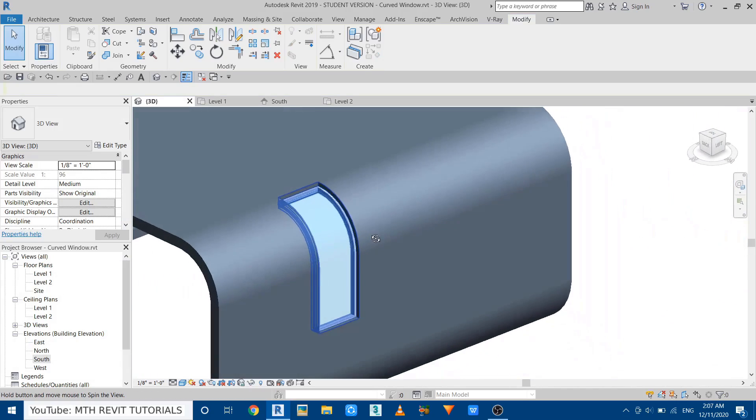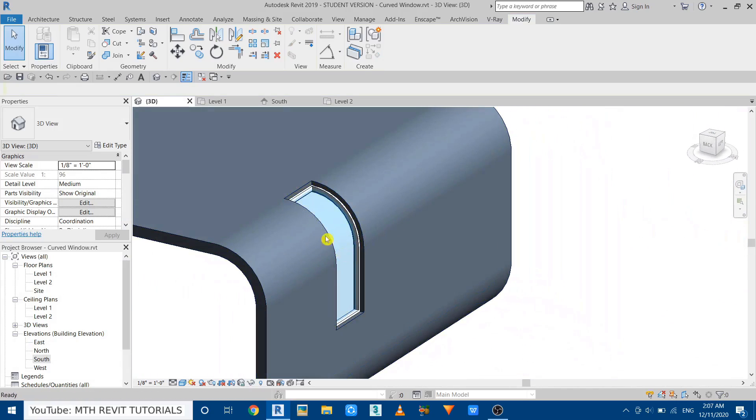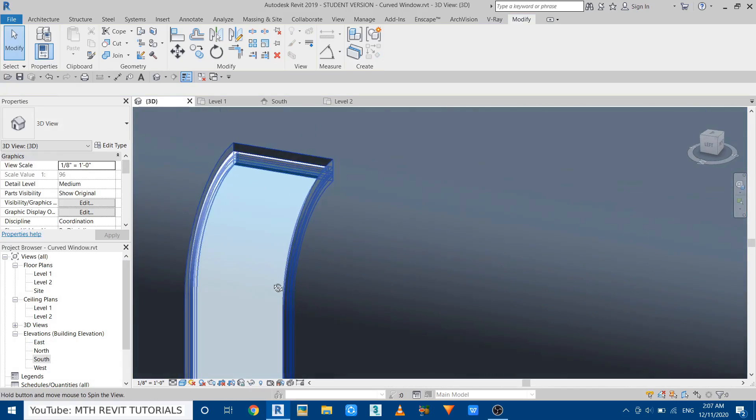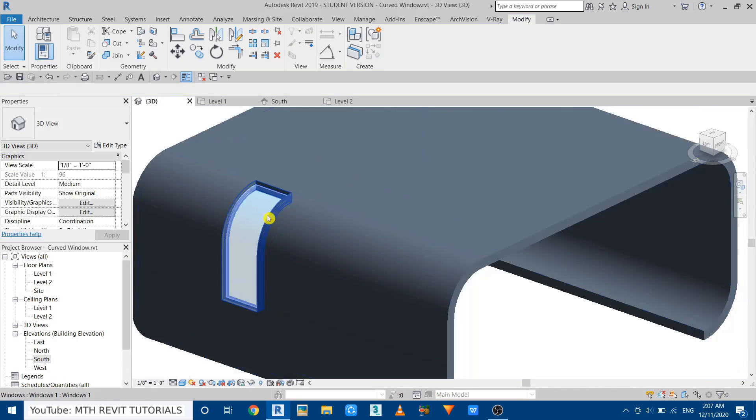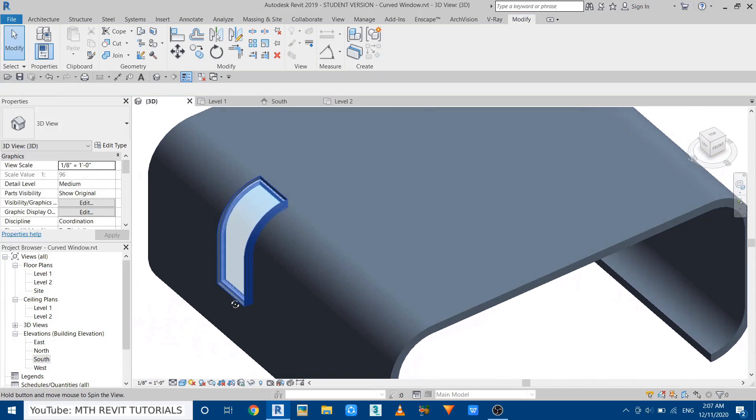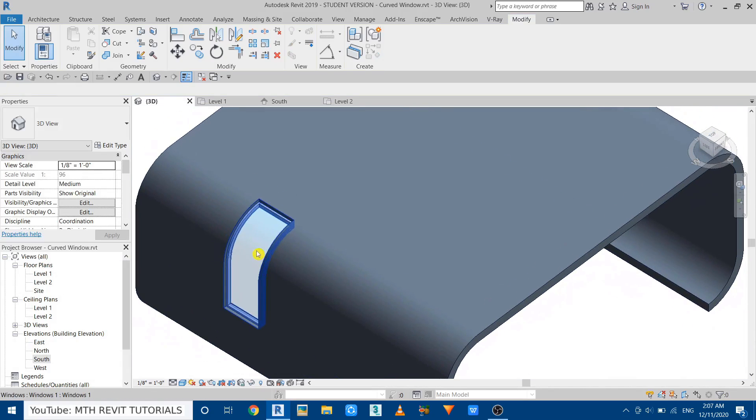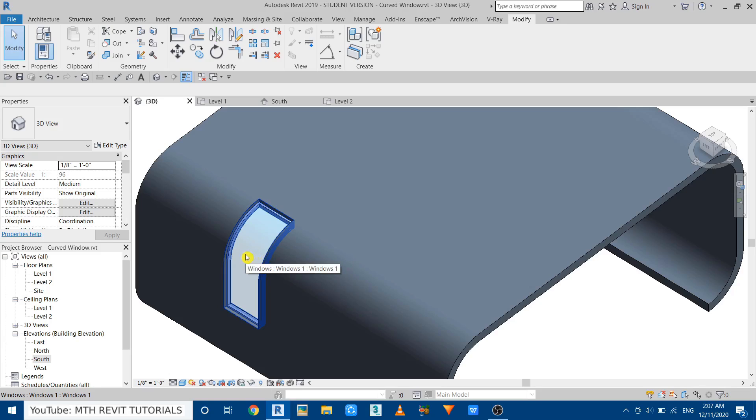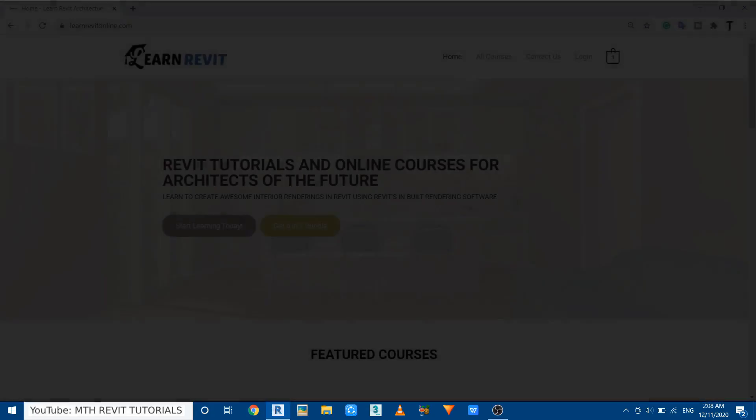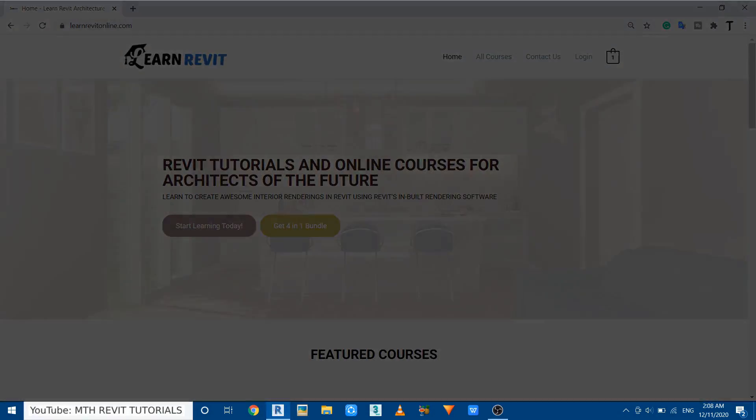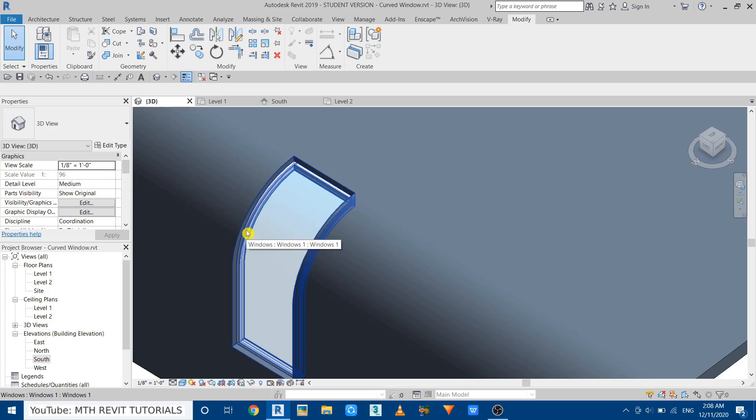So that's how we can create a curved window in Revit. So that's it for this video. I hope you have learned something new, so please make sure to like and share this video and subscribe to my channel if you haven't already. Don't forget to turn on the post notifications, and don't forget to check out my interior courses. You can follow the first link in the description.